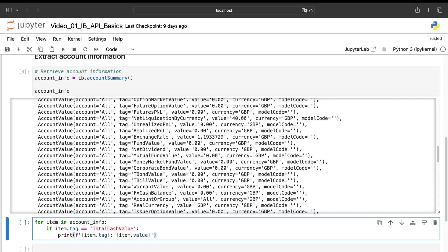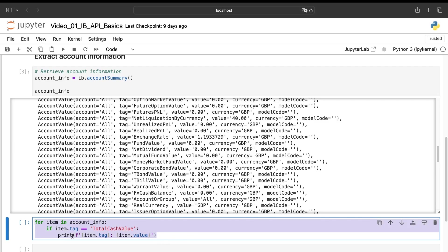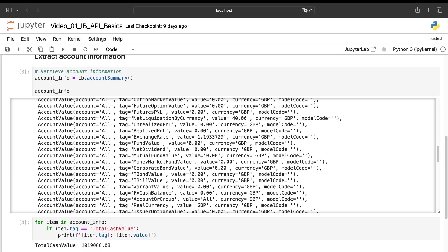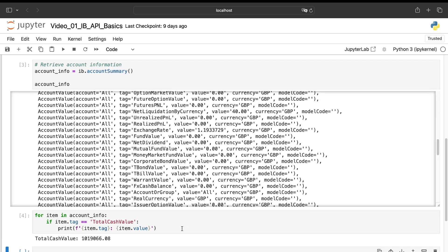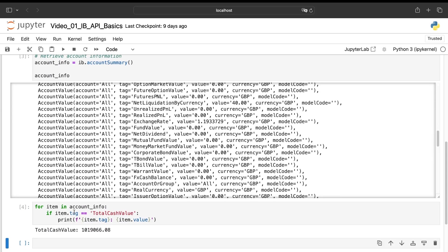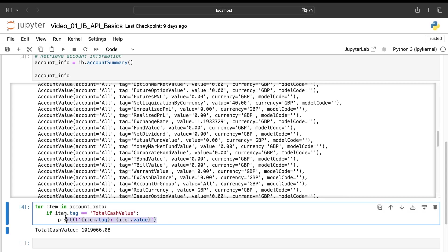And if you want to extract one information, it can be a bit annoying because as we can see there, it's not like a dictionary, a tuple or something like that. You need to use this structure. For example, if I want my total cash value, now I can have it easily using this small code there.